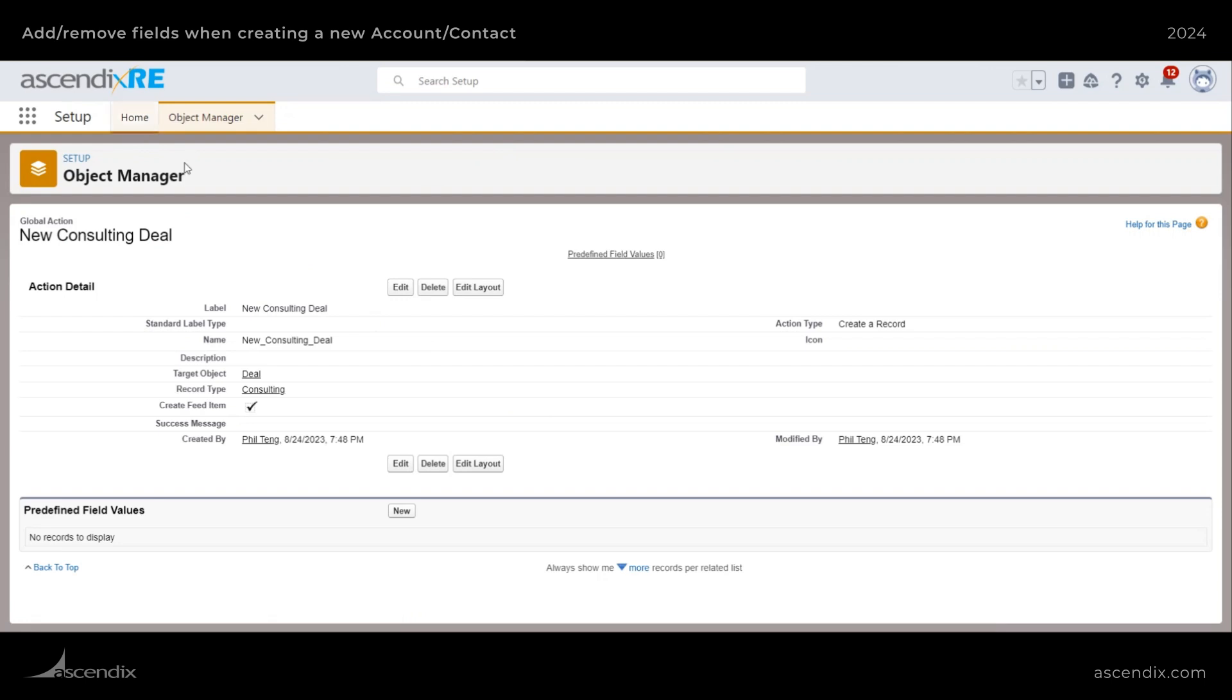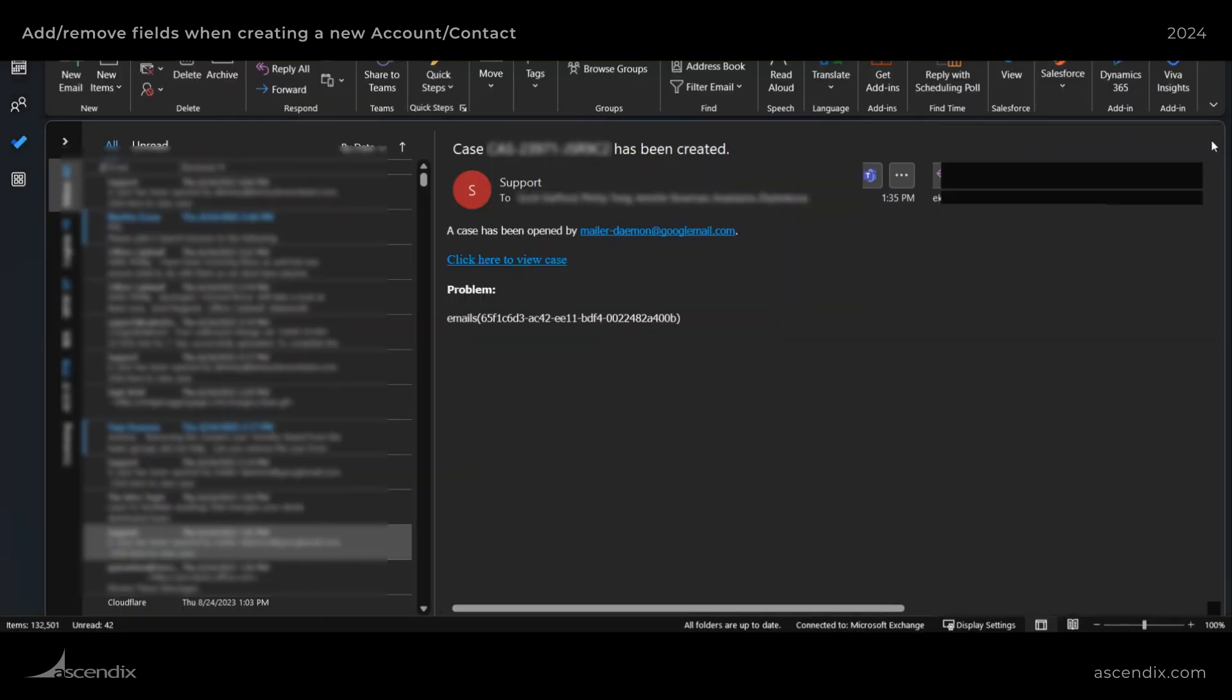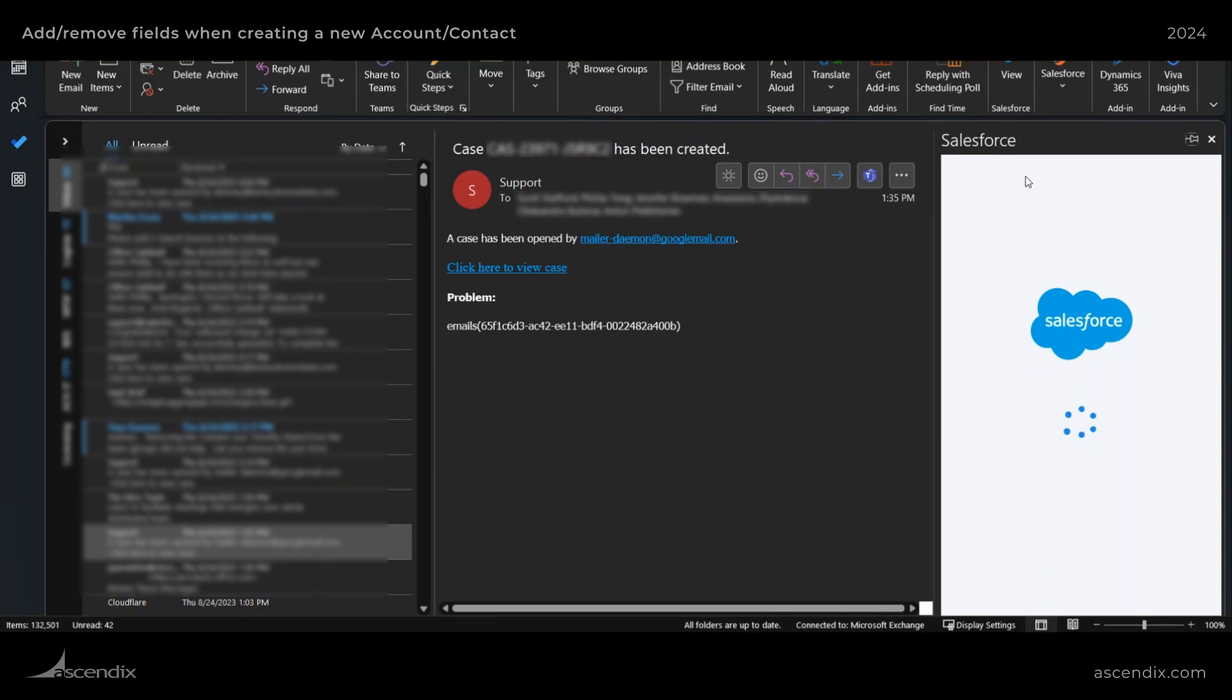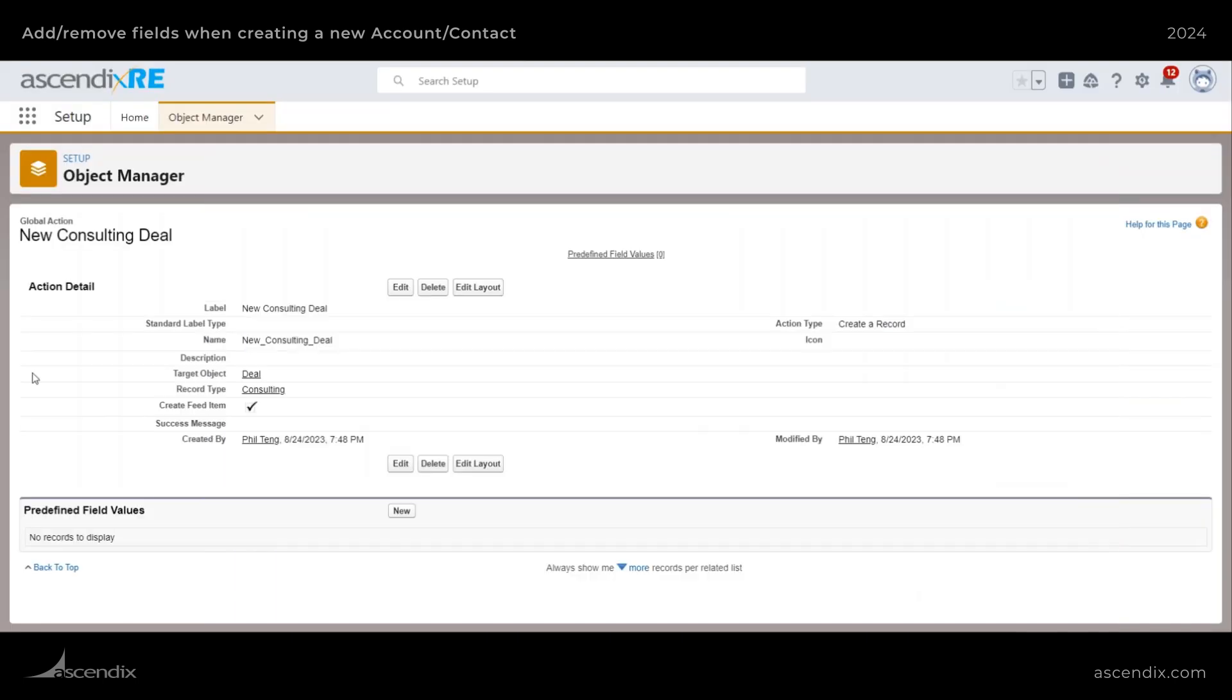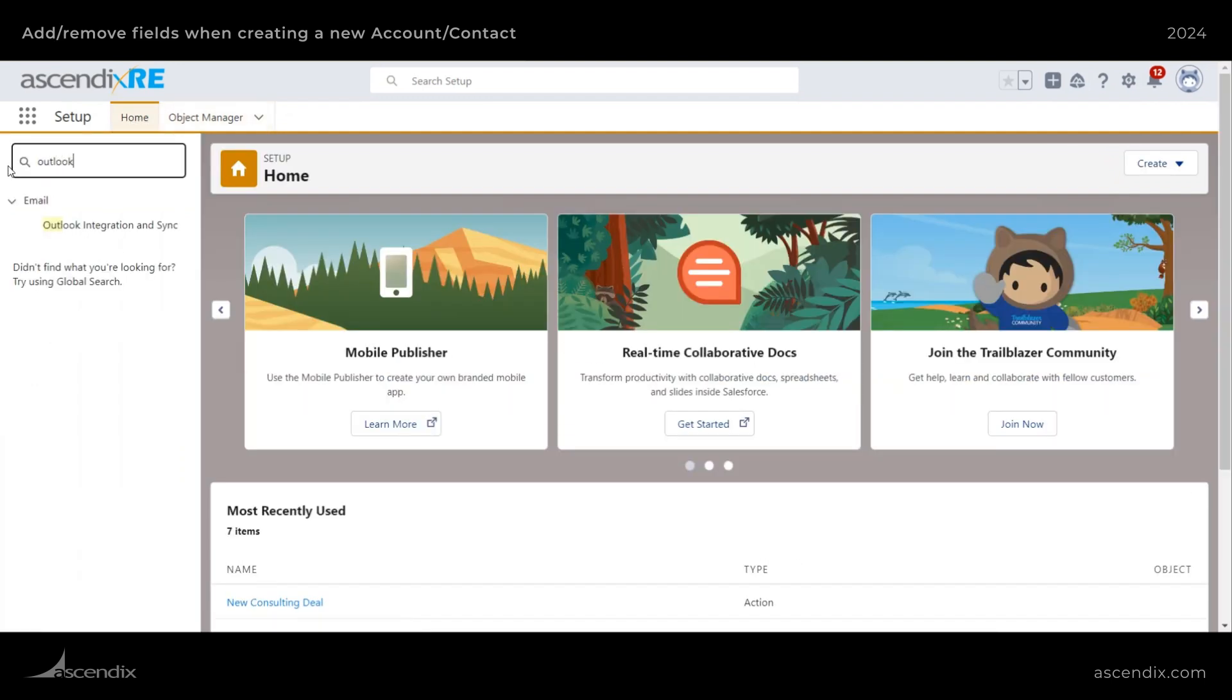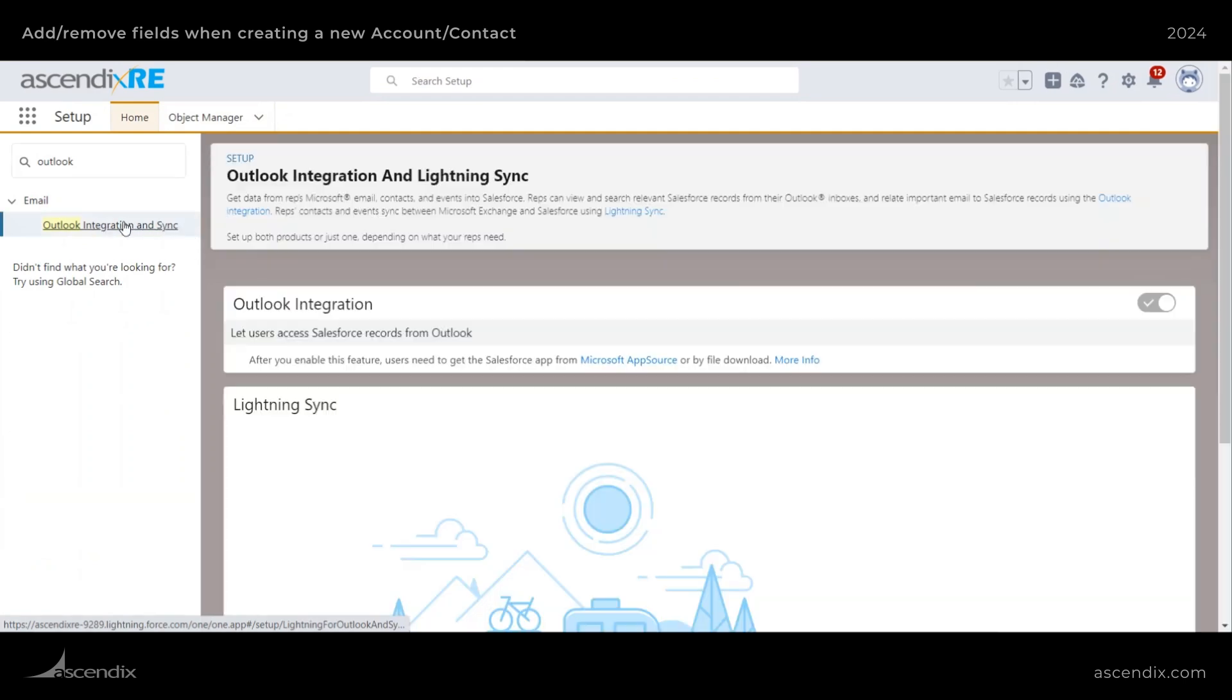Because if we come over here and just reload this, you'll notice that this global action is actually not available here yet. So you will need to go to the home tab here, and then type in Outlook.